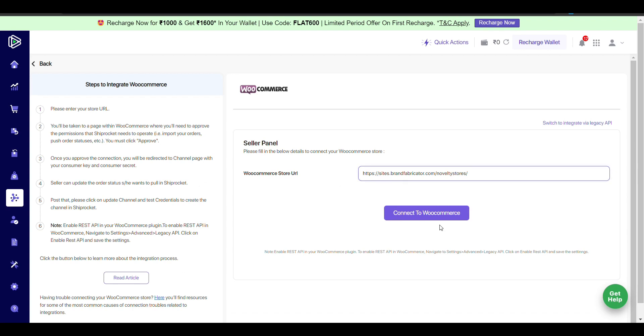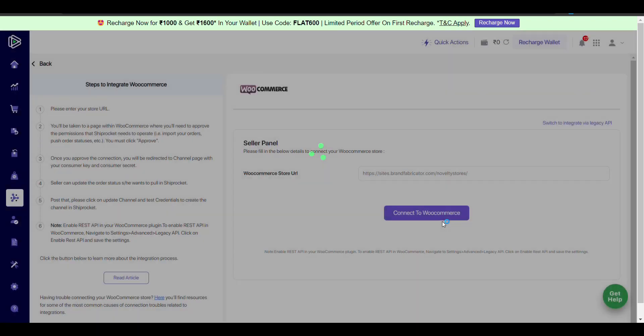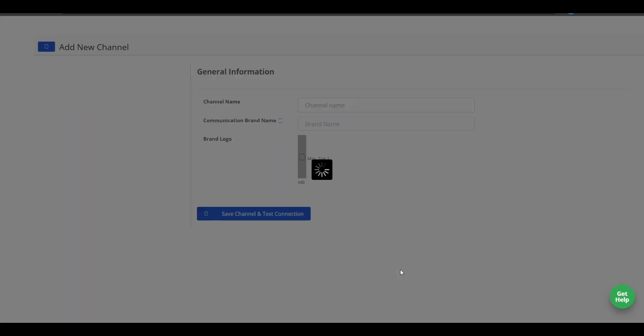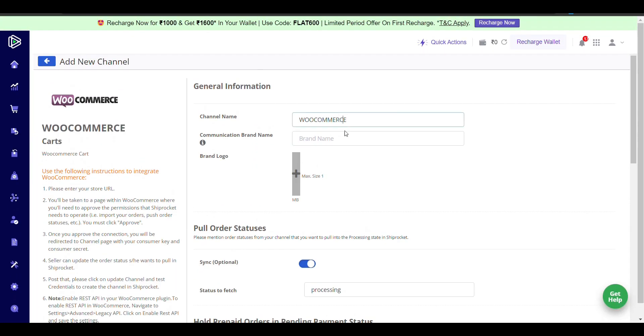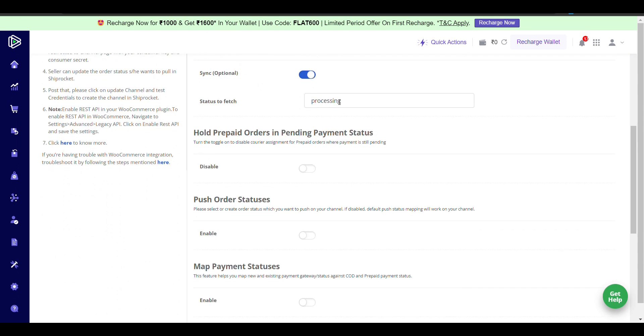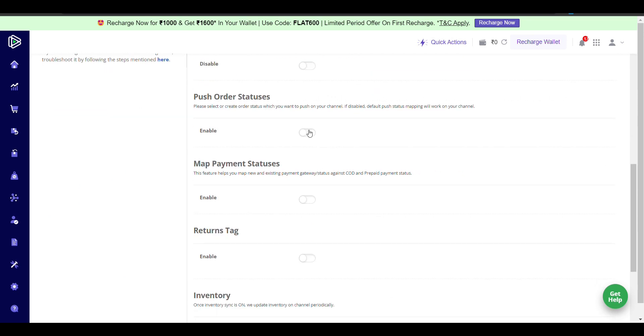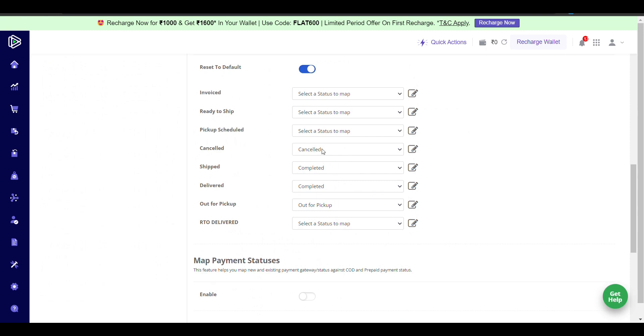Now click on 'Connect Google Commerce' and approve it. In the processing settings, enable order status so it will be shown.